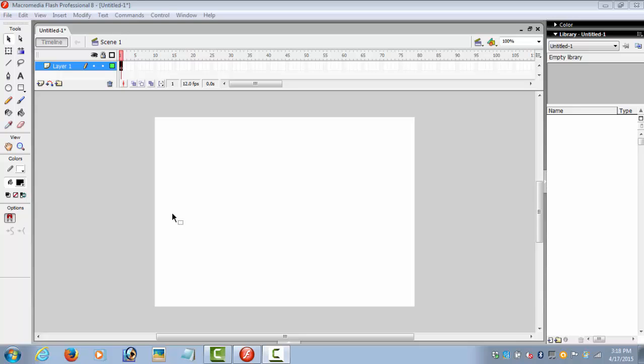Hello people, welcome back. Today we are going to create a very simple quiz using Flash 8. Let's start with layer 1 and frame 1. The first page of your quiz would be the start page where you will have the start button.